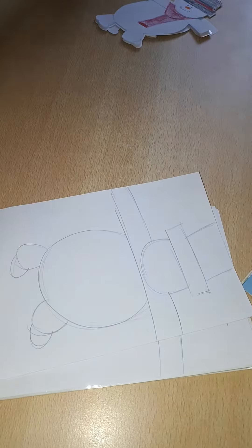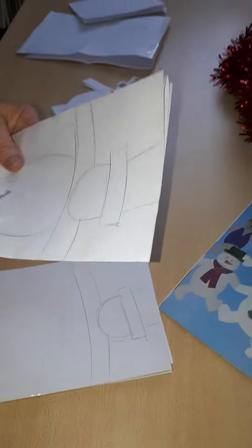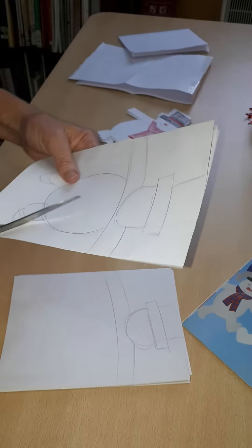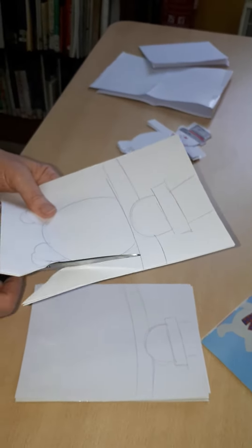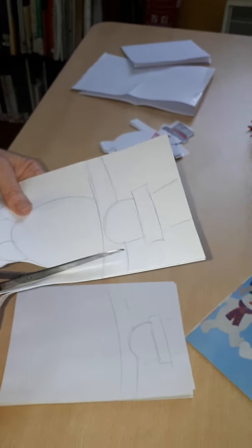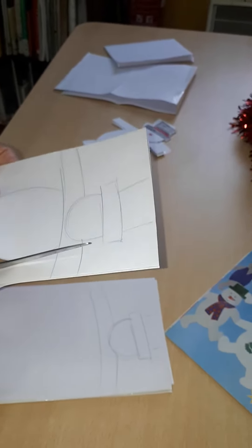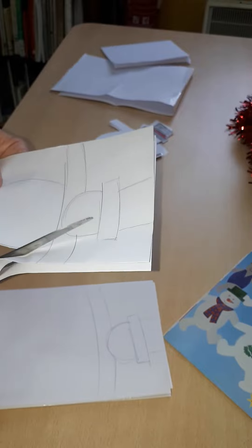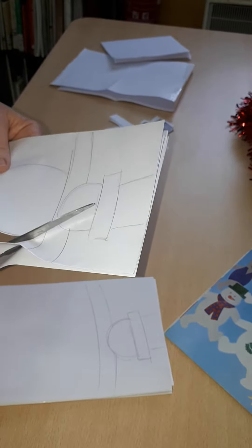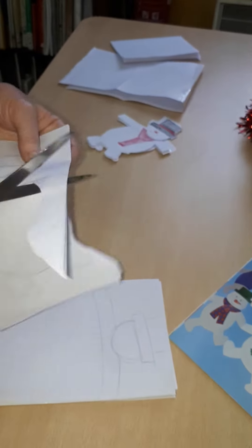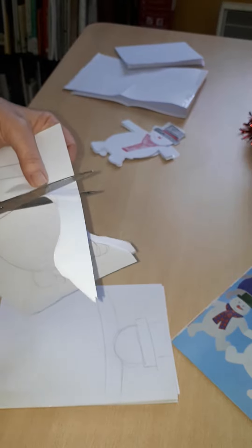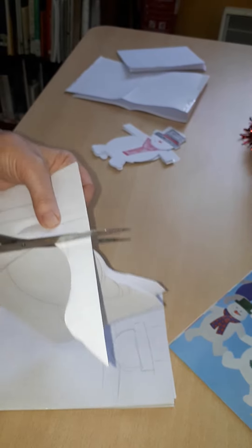Then we're going to cut this out, and you can color in these snowmen and you can put sprinkles on them and stick them on with a glue stick and make them really colorful.